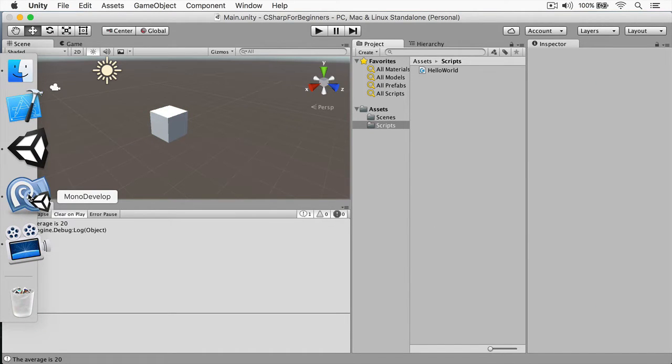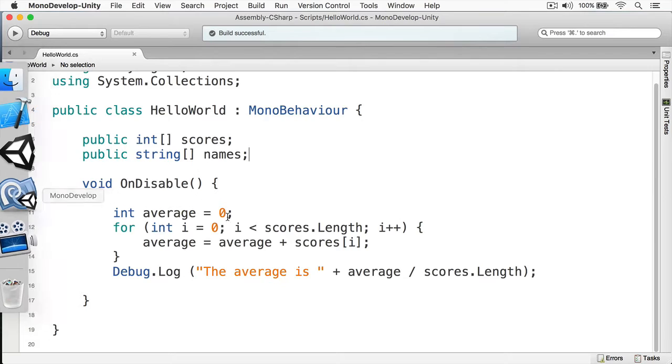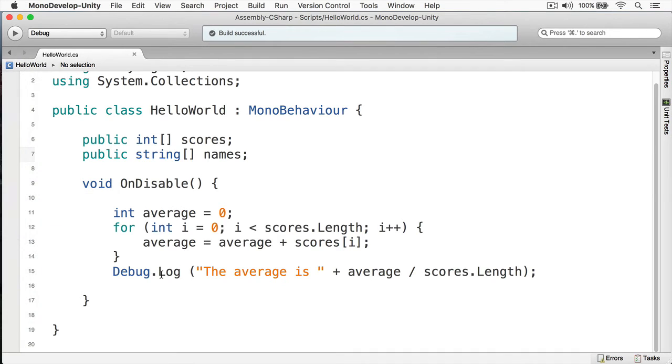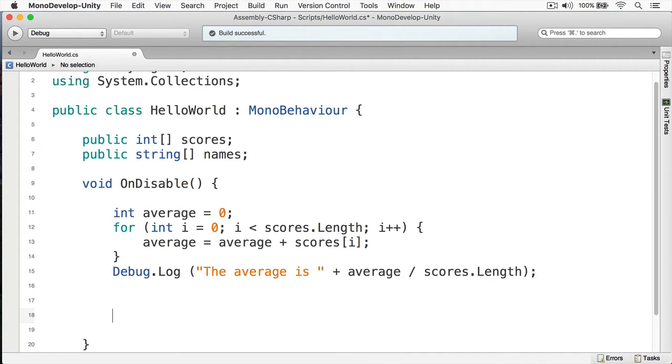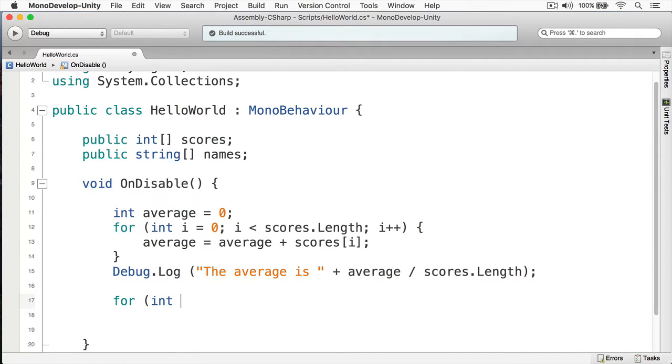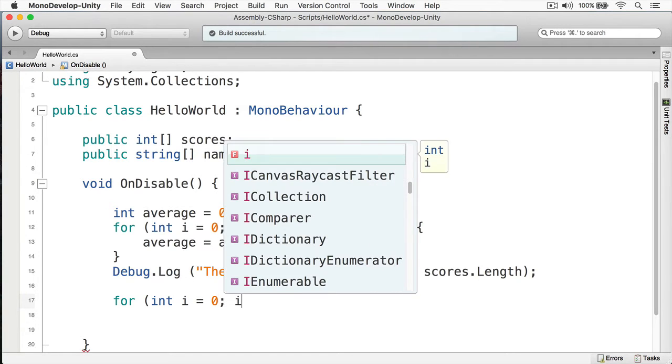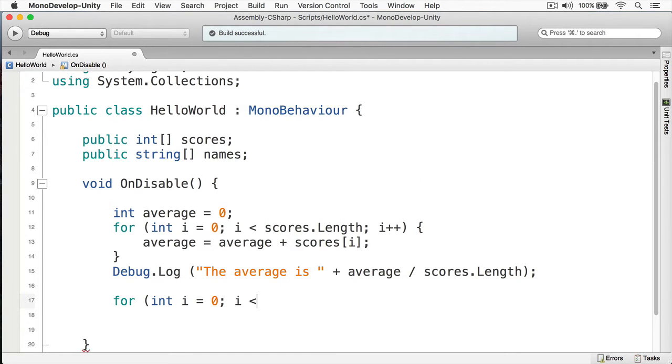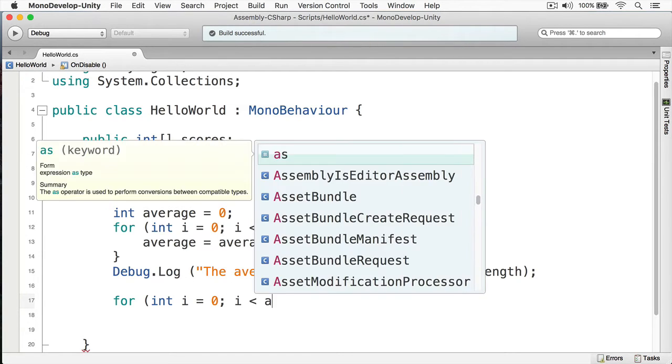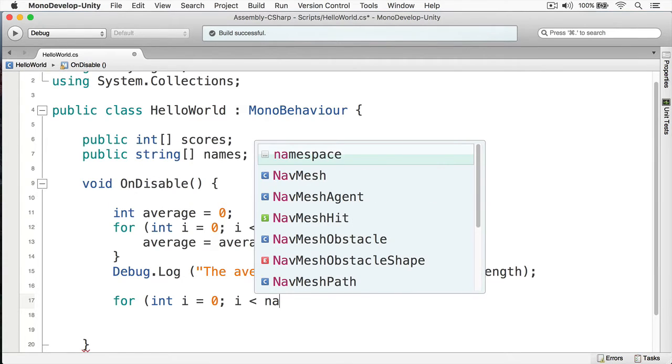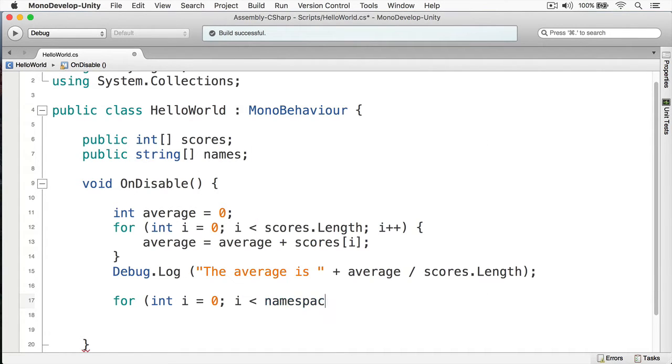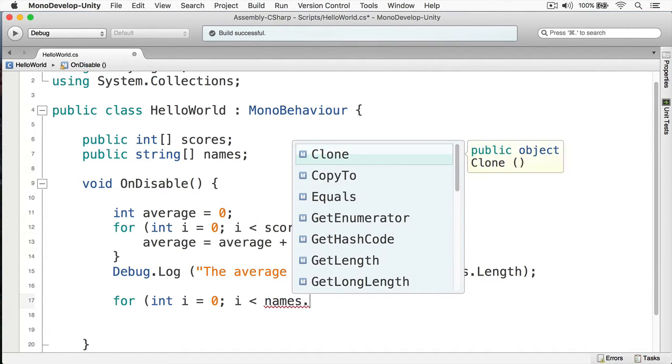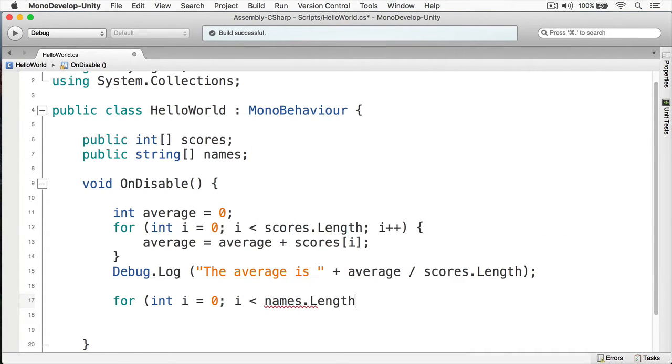Now we want to iterate through all of them and print them out. The way we're going to do this is we're going to use a for loop, so we're going to create a for loop here and we're going to define our iterator. This is going to be called i, int i equals zero, and we're going to loop through the amount of names so we're going to do names.Length.